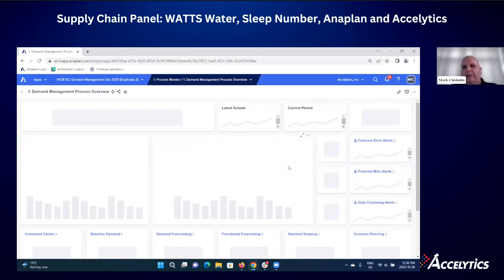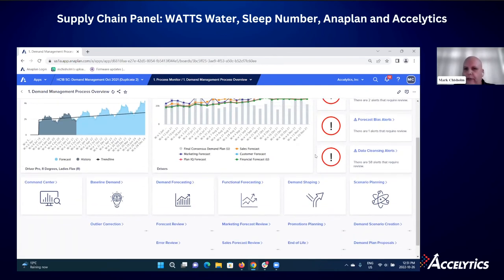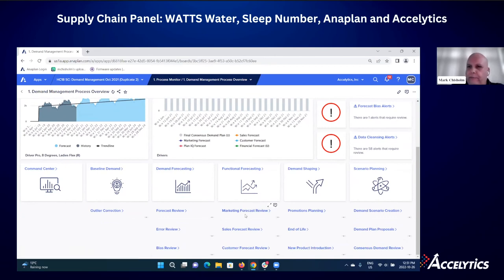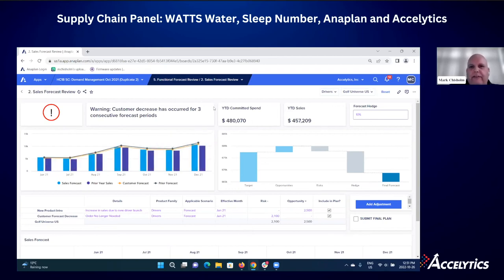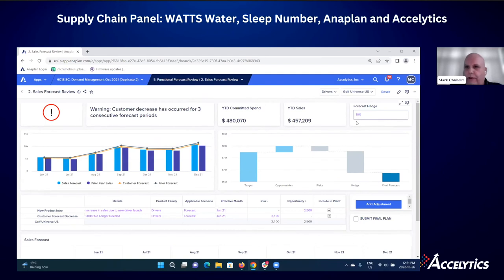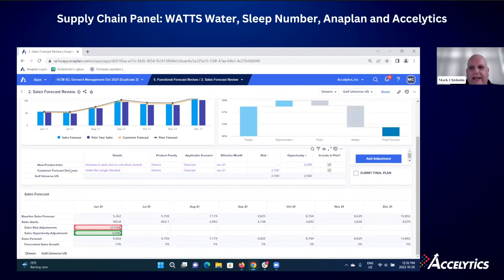Anaplan brings multiple groups to the table to improve forecasting accuracy. We talked about marketing already in promos, but sales can also have a seat at the demand planning table. From a sales point of view, I can immediately see year-to-date committed spend for a particular customer, current year-to-date sales, and introduce a forecasting hedge — because I'm measured on attainment and quotas — to give me a cushion to make my numbers. I can put in hedge percentages and identify specific risks and opportunities.